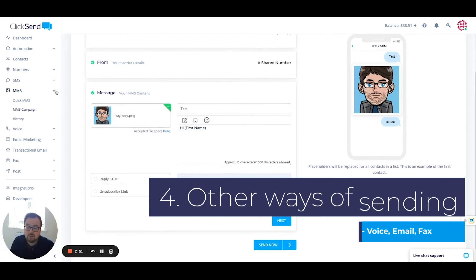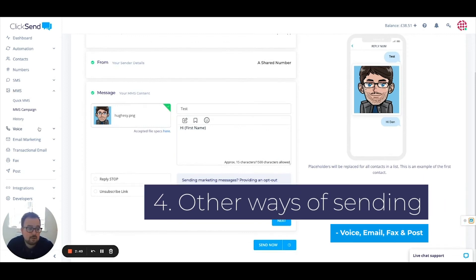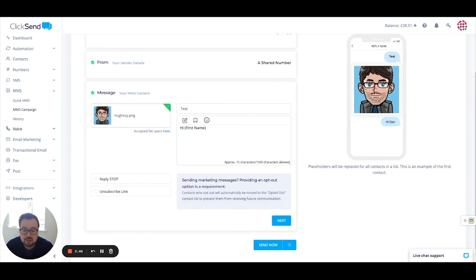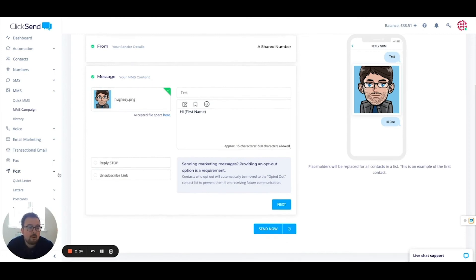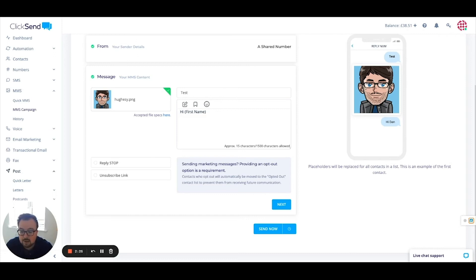Other parts of the Qlik Send suite include voice notifications, where you can trigger calls out to your customers or alerts out to your staff. There's also email marketing, transactional emails such as receipts, and we offer fax and post as well. For post, we've got a couple of other videos, especially around mail merge, where you can have a template letter with custom field tags that merge data from the contact list to send your letters out.